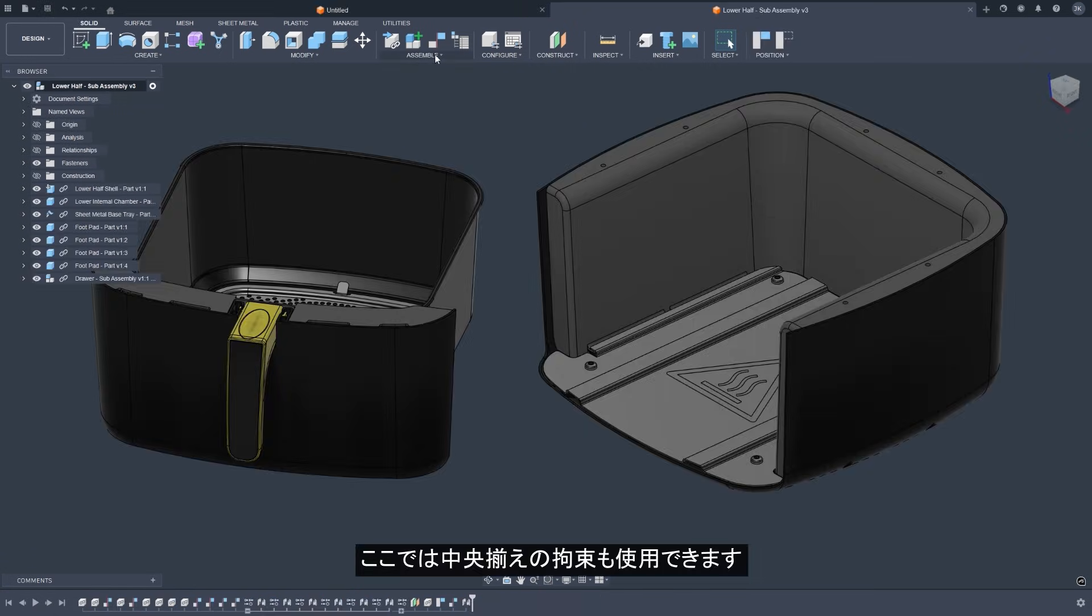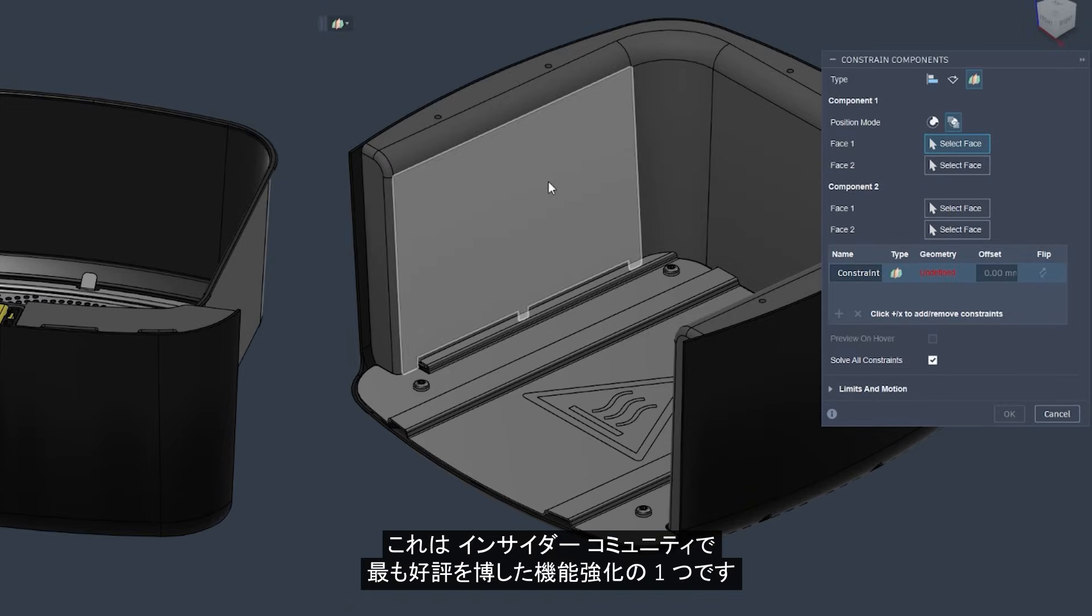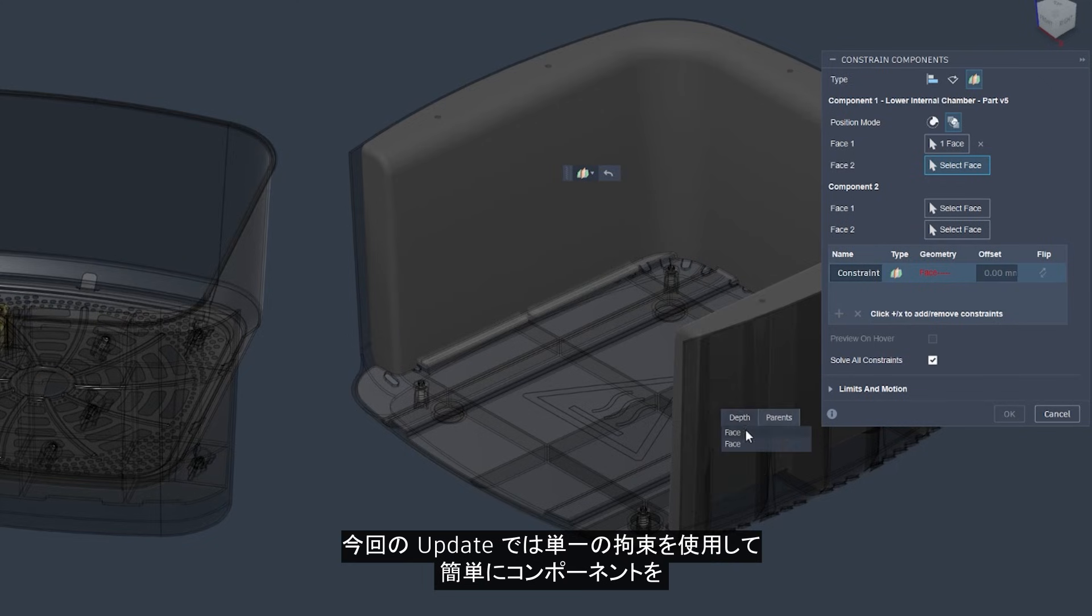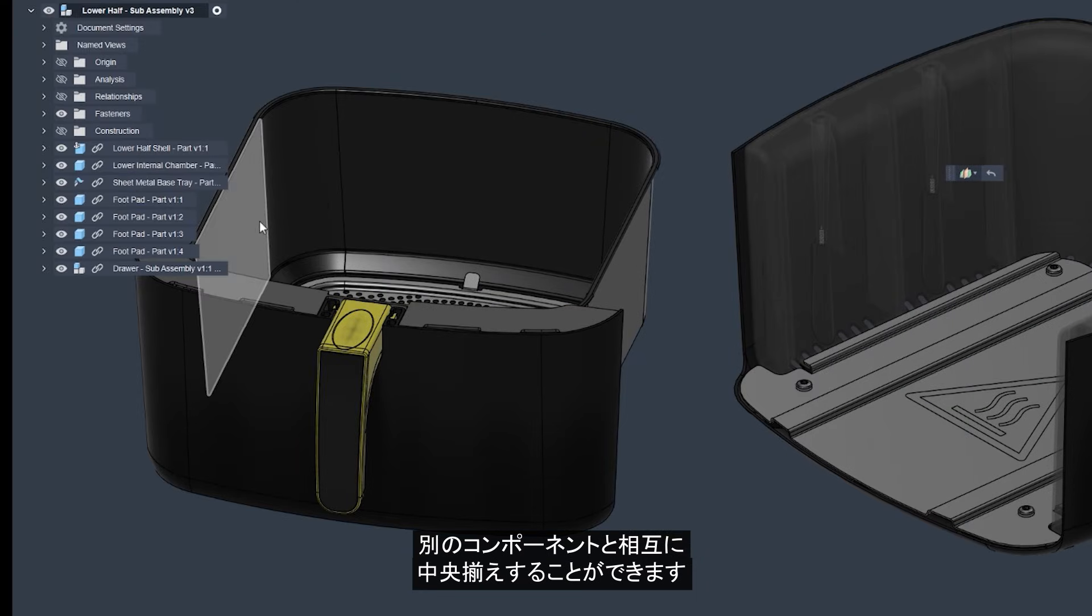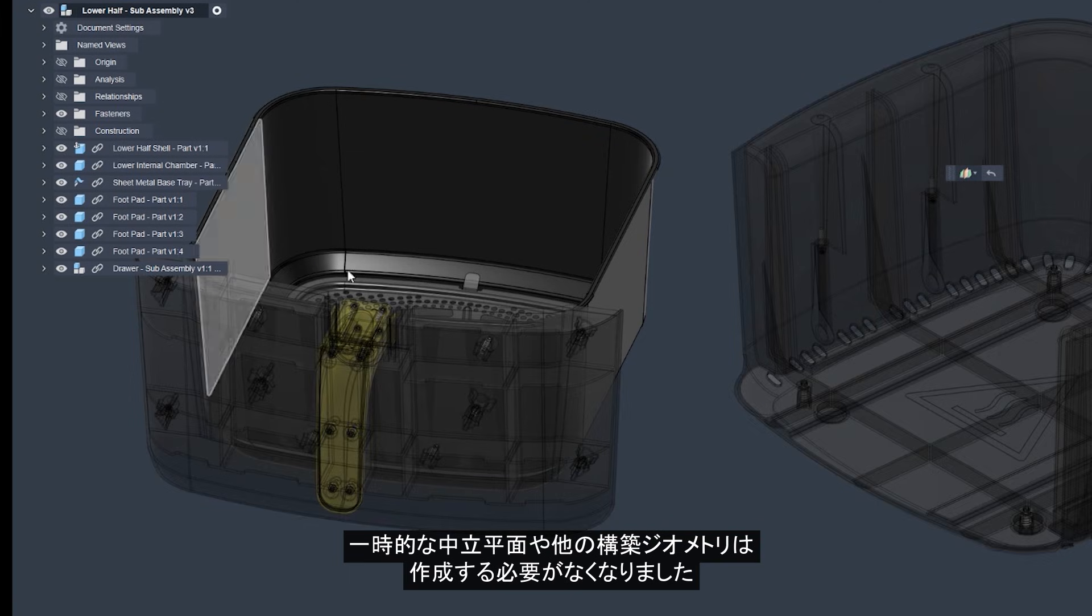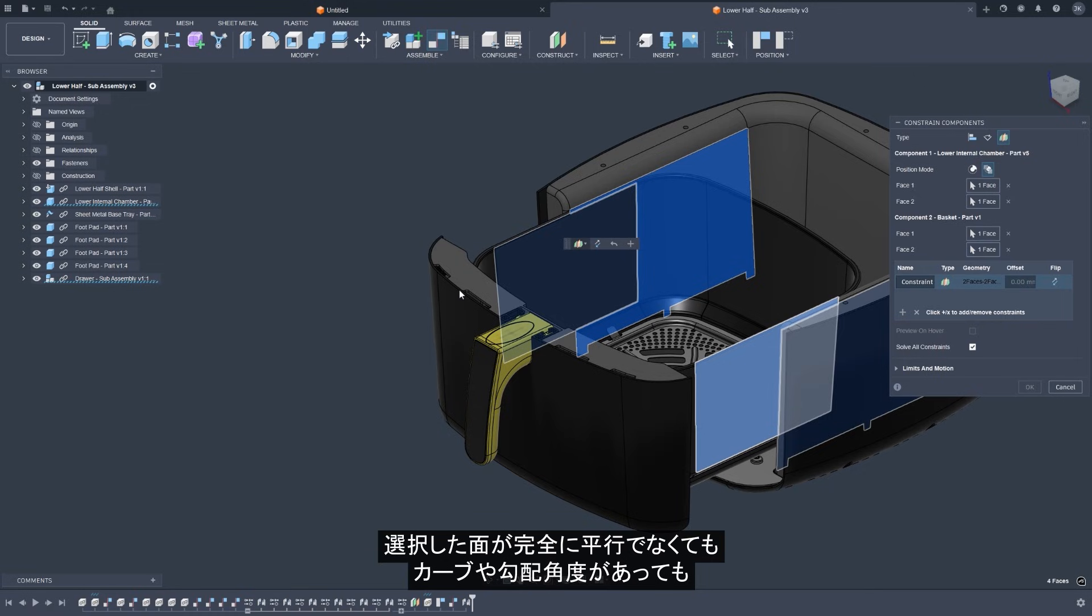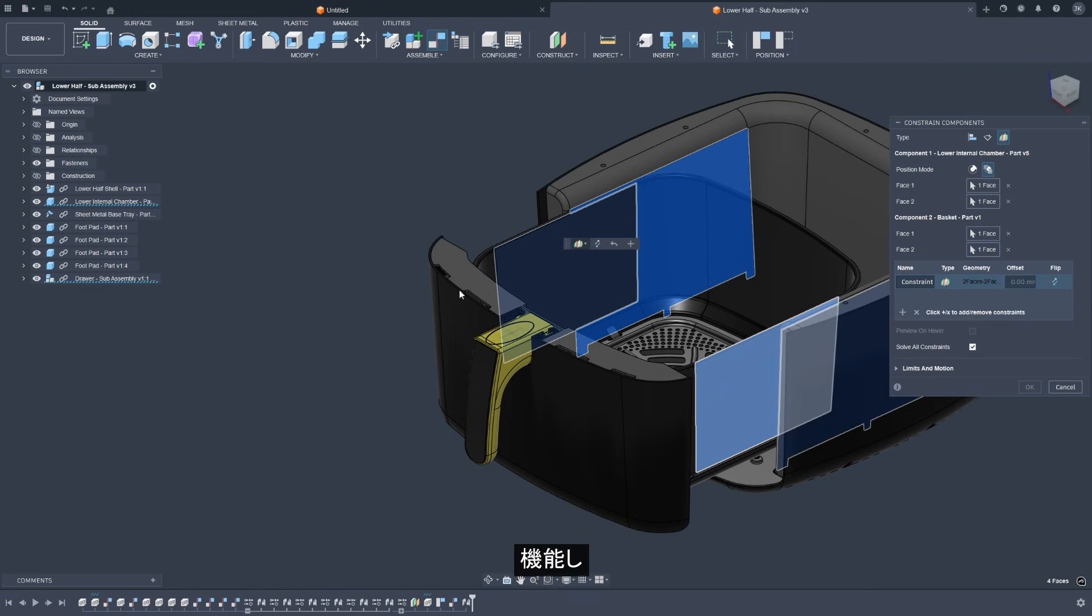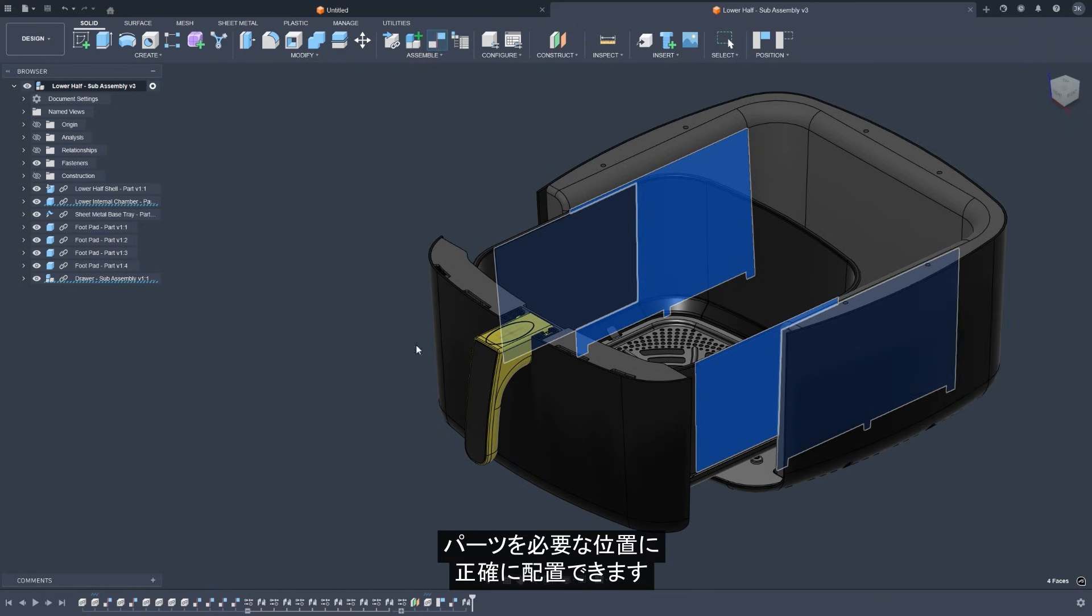Centered Constraint is also here. It's one of the most well-received enhancements in the Insider community. With this update, you can now instantly center components to one another using a single constraint. No more creating temporary midplanes or other construction geometry just to line things up. It even works when the faces you select aren't perfectly parallel, or have curves or draft angles, giving you a fast yet adjustable way to get parts aligned exactly where they need to be.